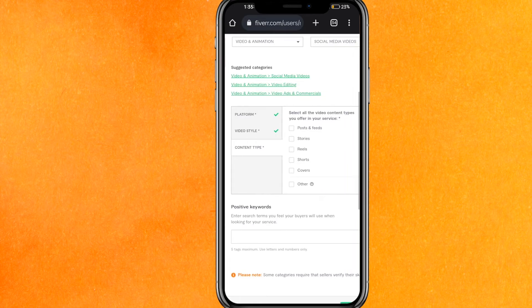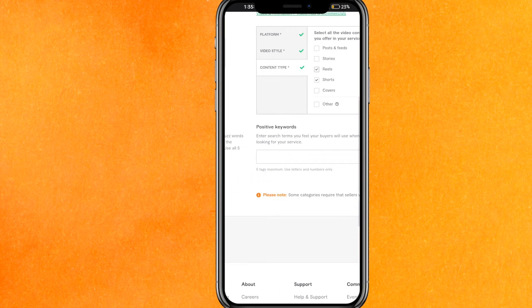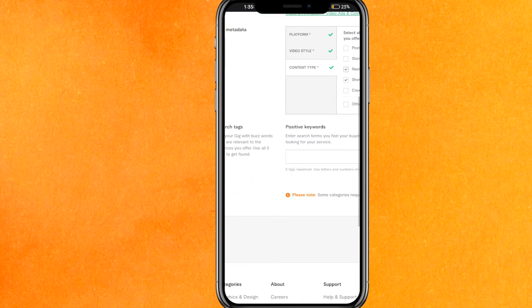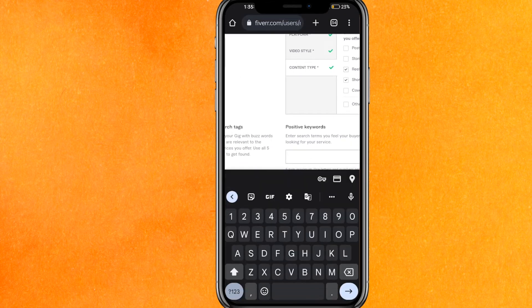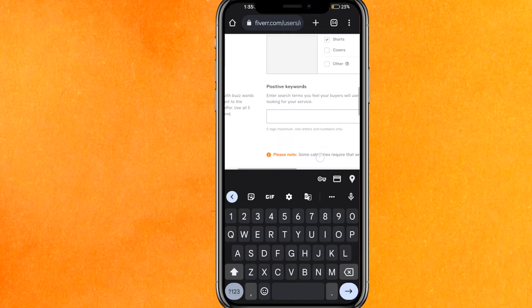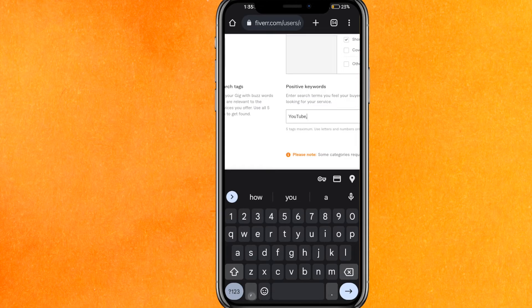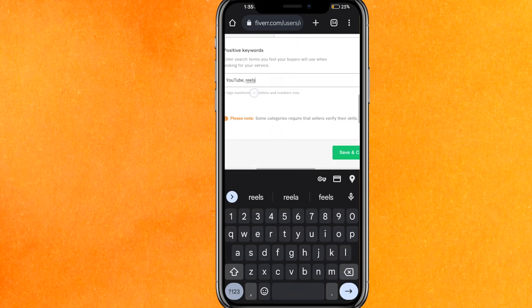So I will select like this. Now here the positive words. This is very important guys because keywords are very important. The client or your customers who are looking for freelancers search. For example, I will write here YouTube, and just hit enter, the comma, and after that you can just enter reels and all that. So basic keywords you have to do research.